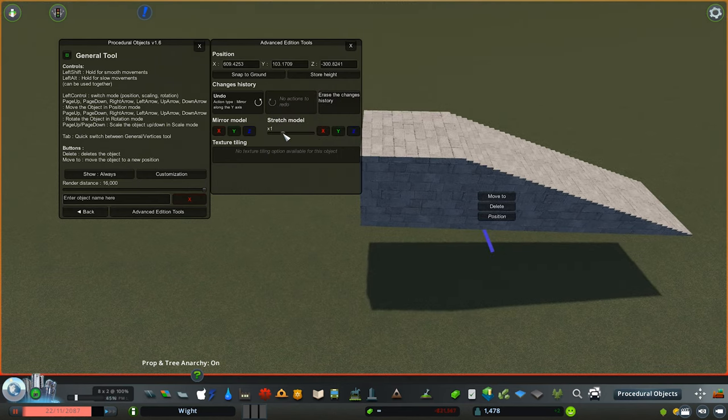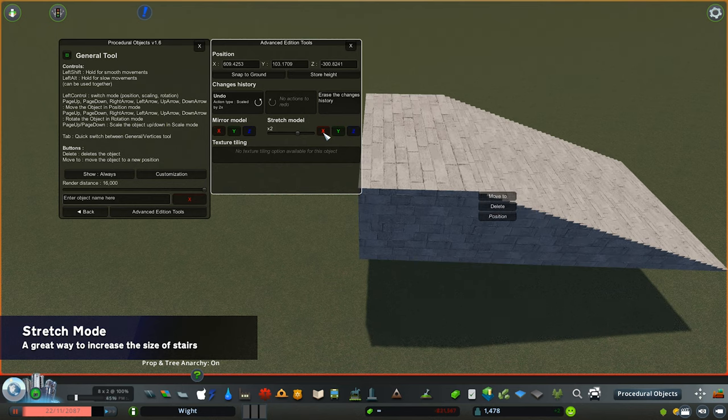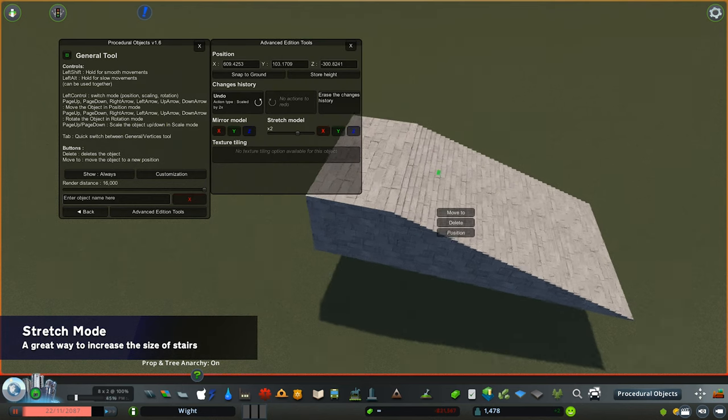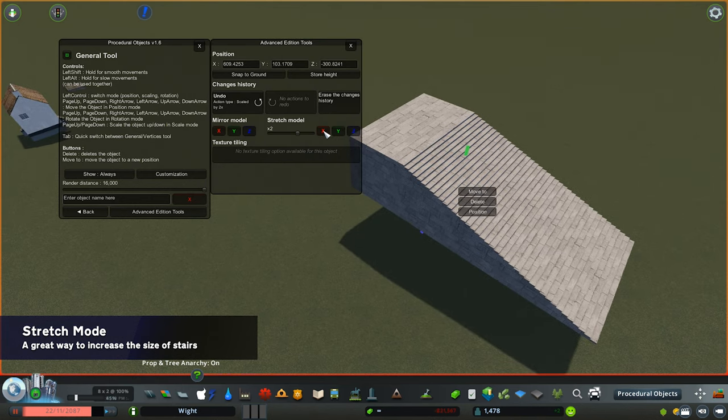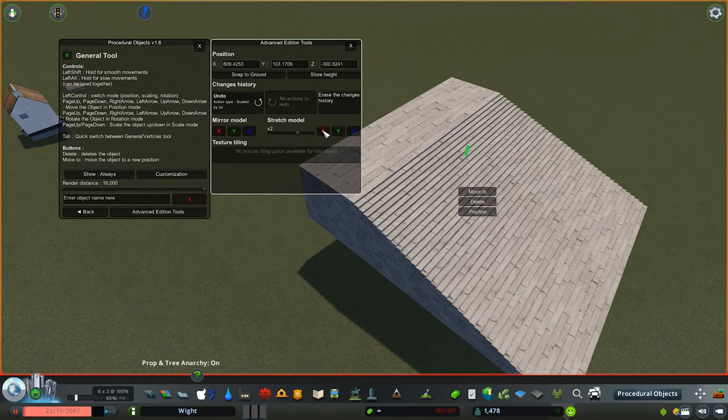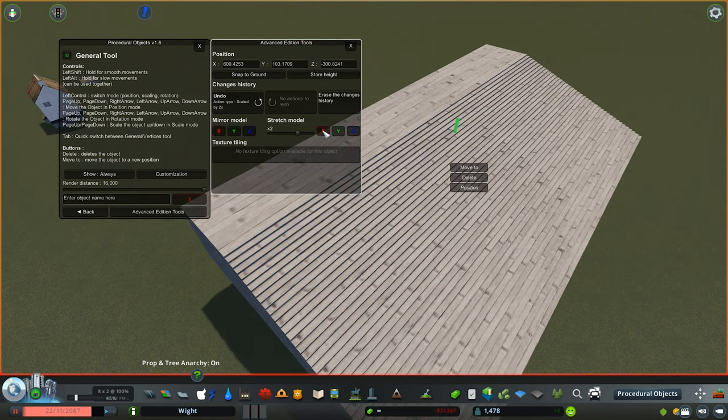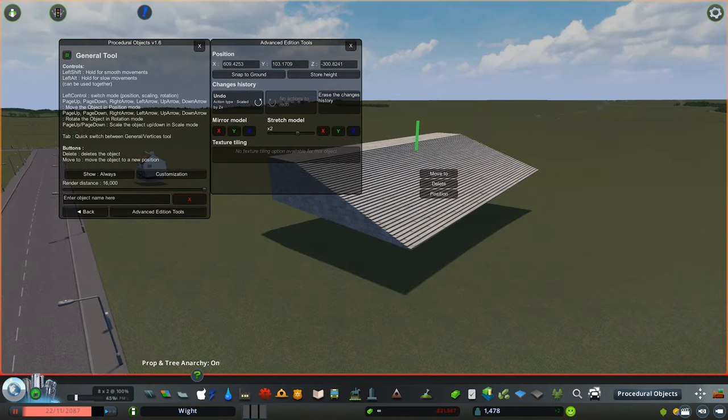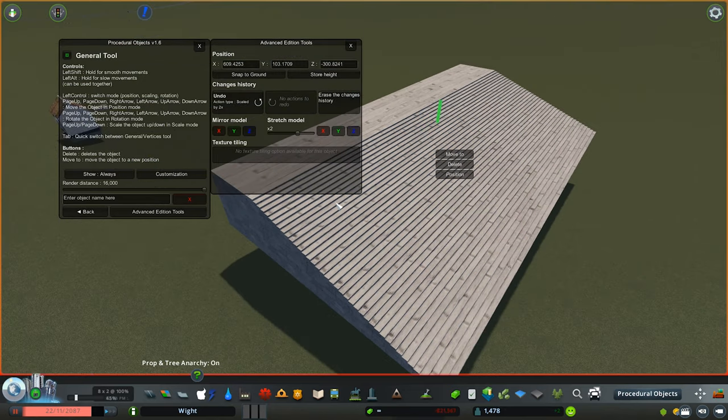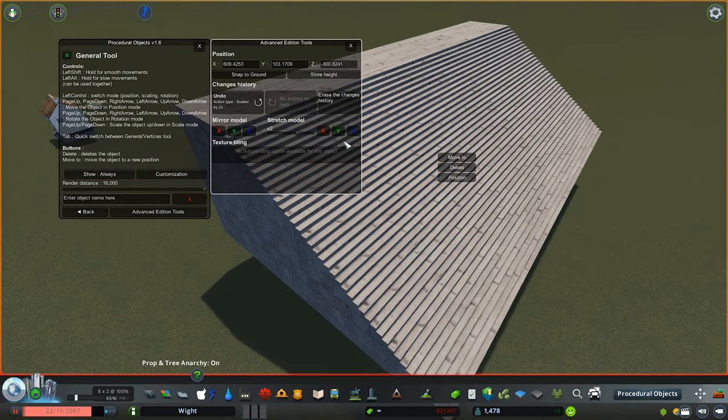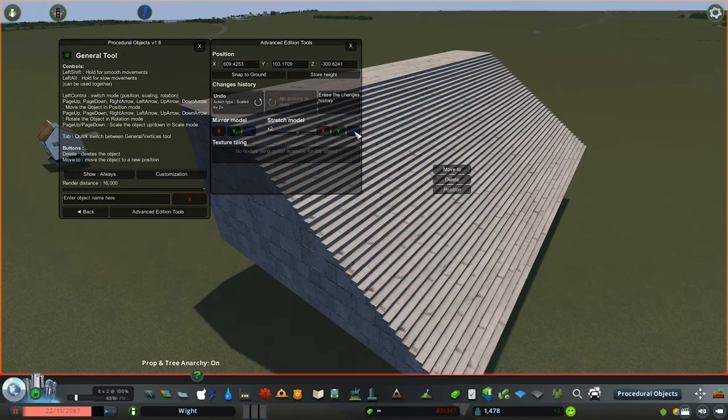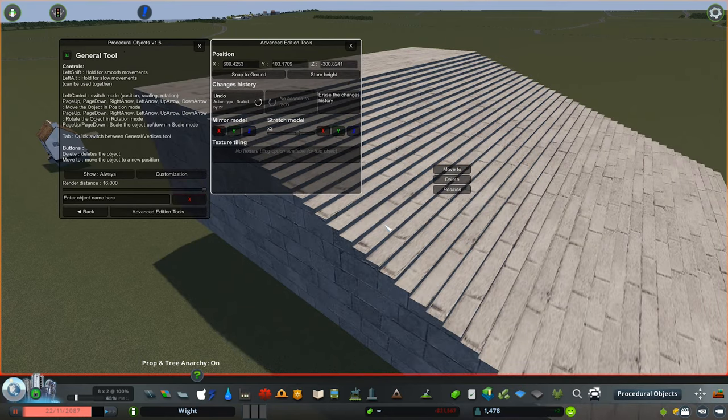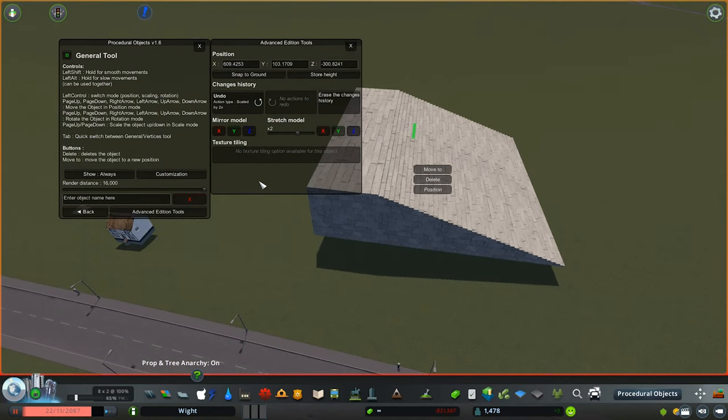The stretch model feature is very interesting. You can change the amount that you're stretching the model and then click on the axis you want to stretch. Here we are going with the X axis at times two, so we're basically doubling the size each time we click on it. You can do this on the X, Y, and Z axis, but also you can go the opposite direction and make the model you're working on really really small.